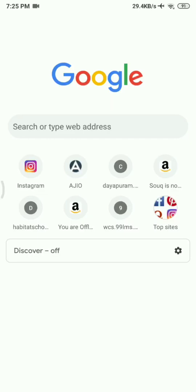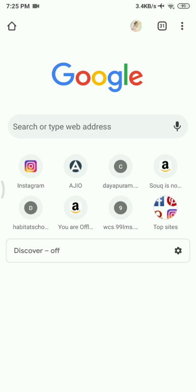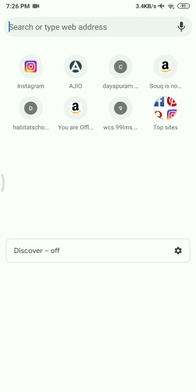Let's see how to attend an exam in LMS using mobiles. First, you have to open Chrome browser — it should be an updated version — and then type your LMS URL in the address bar.